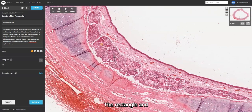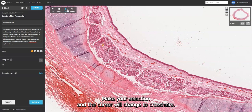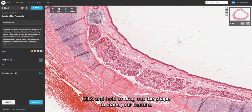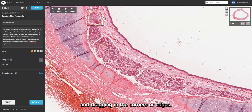The rectangle and circle tools work in the same way. Make your selection and the cursor will change to crosshairs. Click and hold to drag out the shape to mark your feature. Release the cursor to finish. Edit the shape by clicking it and dragging the corners or edges.